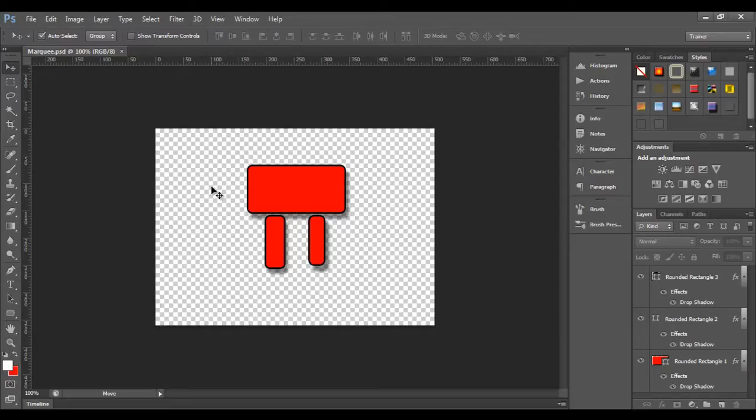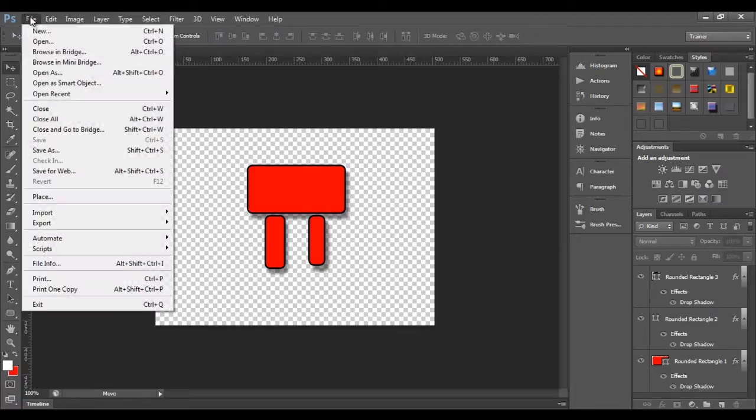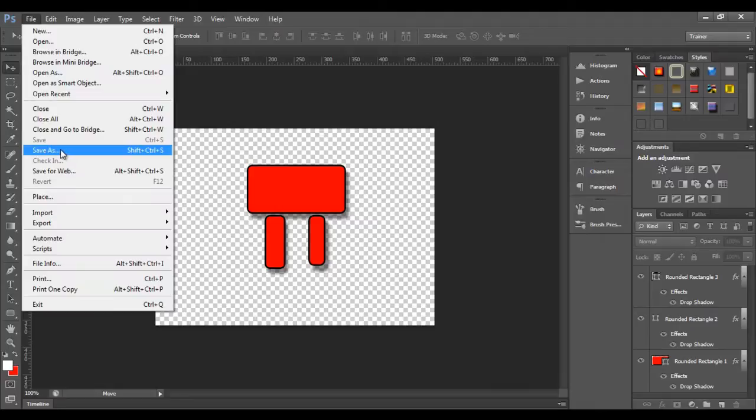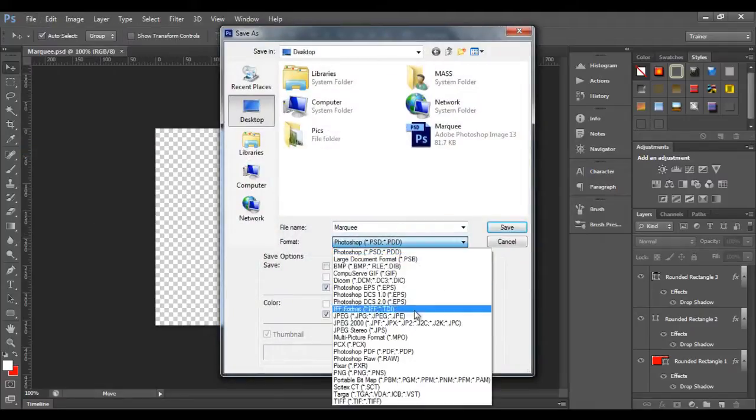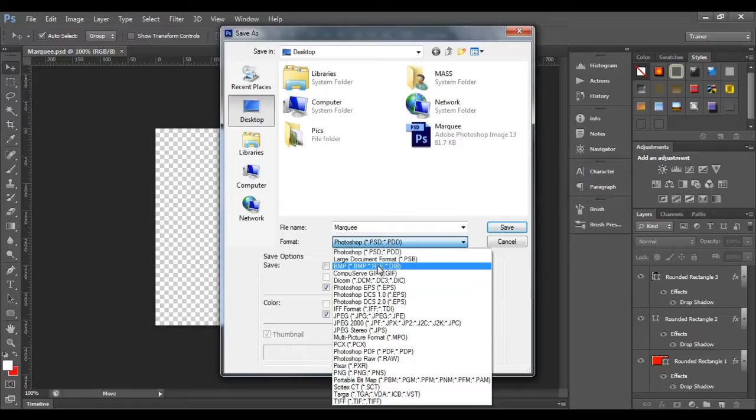Now for example, I save this file. Let me save it to a BMP file format. I go to file, as I am saving it to another file format, I go to save as and then I select here BMP.